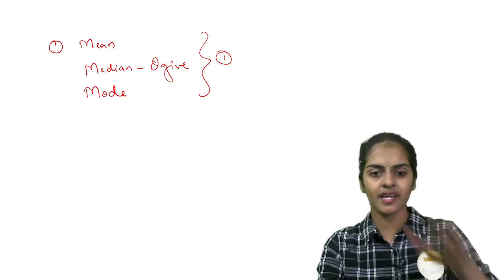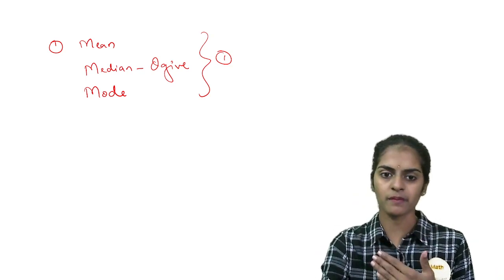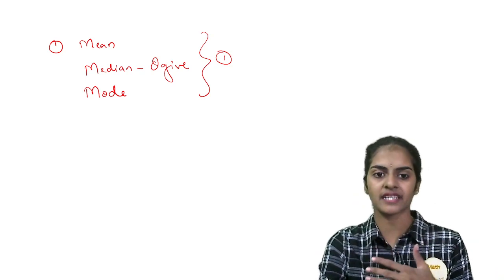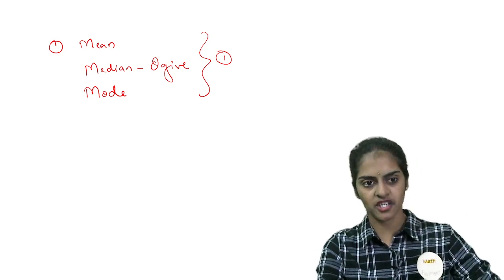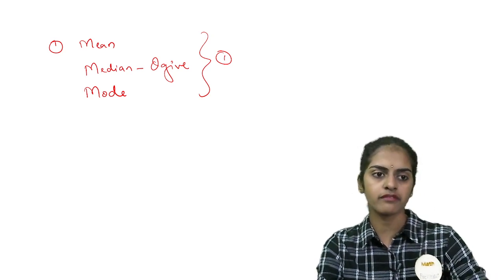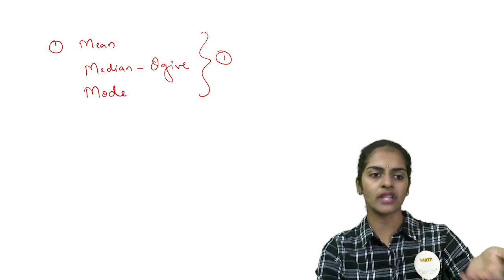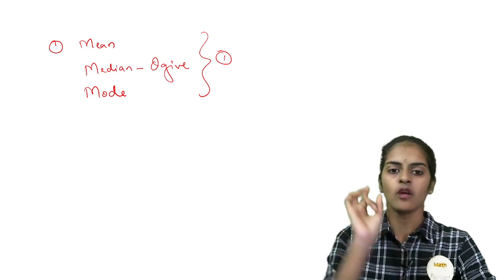Now, here I am not giving you any model question what to prepare because I am expecting you already know, we have taken a lot of revision sessions. This is a very quick video to tell you what to prepare from statistics.